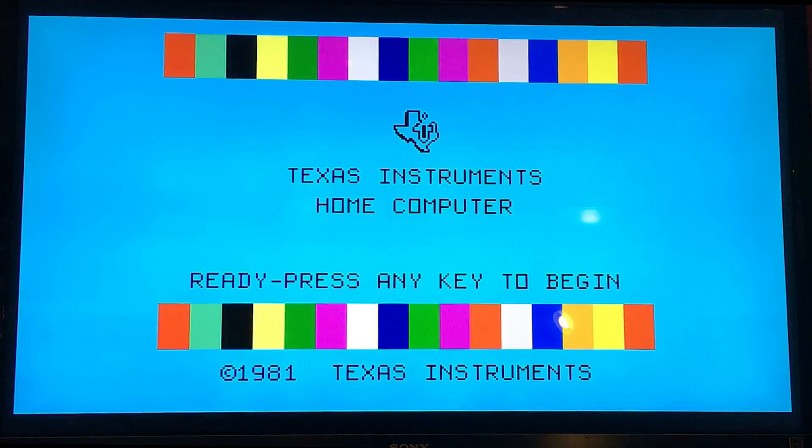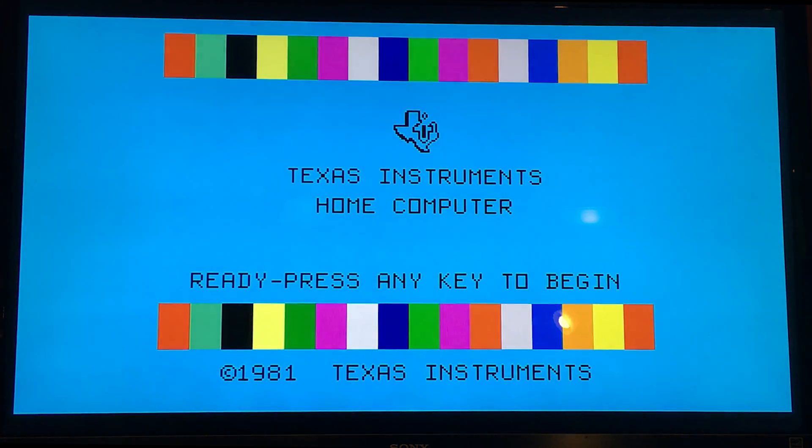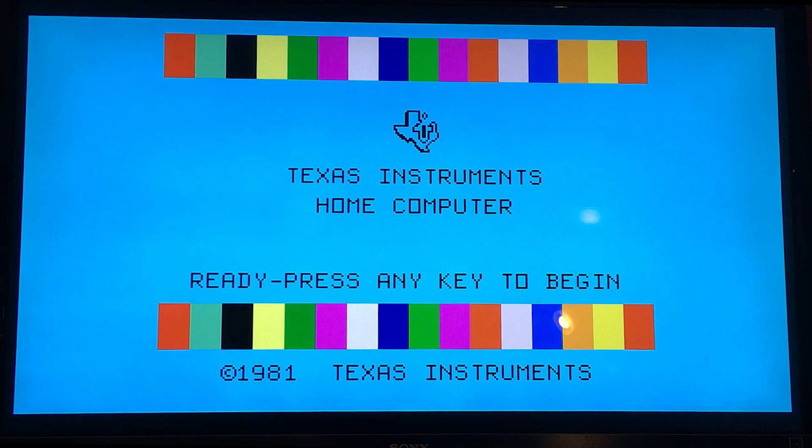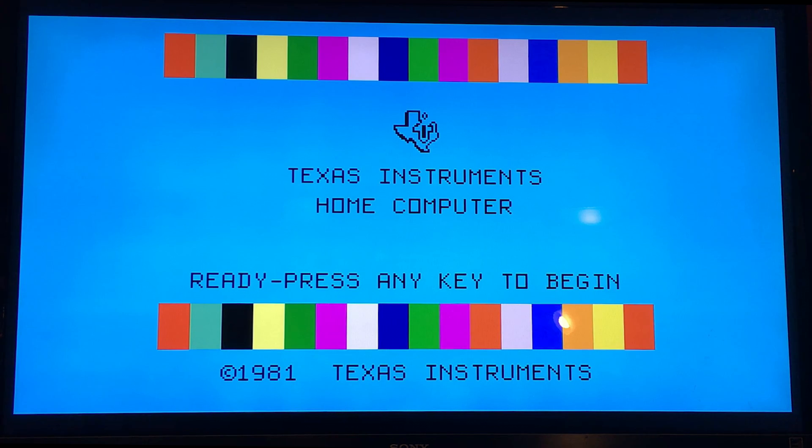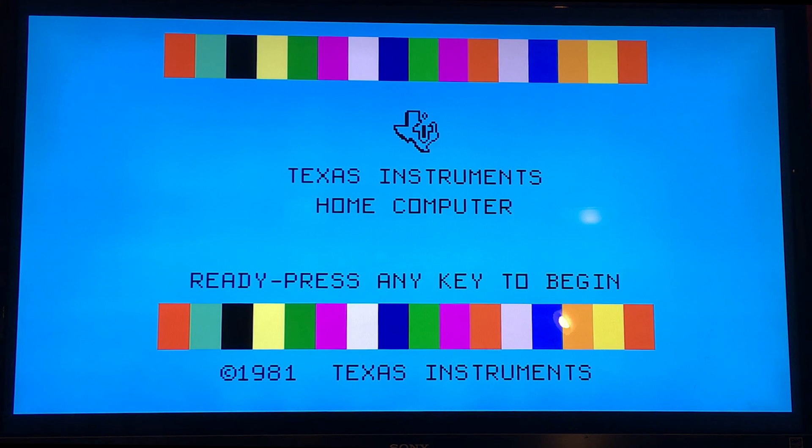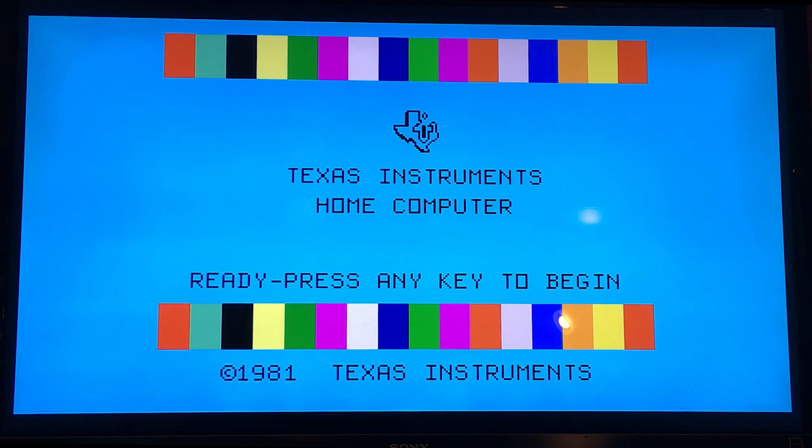So, the TI-99 Sim, under Raspbian on a Raspberry Pi, Raspberry Pi 3 in the groovy PI-99-slash-4A case. All right. Well, thanks for watchin'.